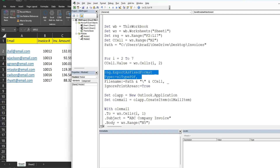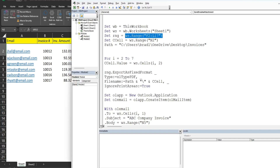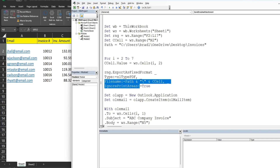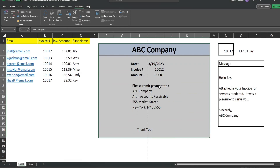This block of code saves our range variable — which contains our invoice — by exporting it as a fixed format PDF. We set the file name to our path variable joined with a backslash, then the change cell value containing the current invoice number. We set IgnorePrintAreas to True so the entire range is saved exactly as it appears.